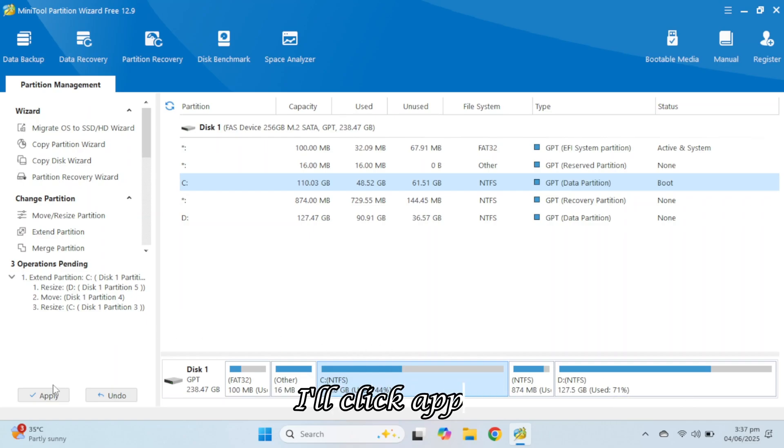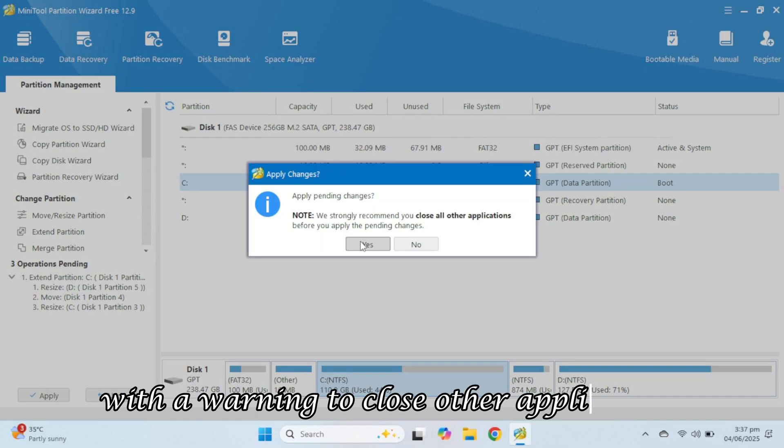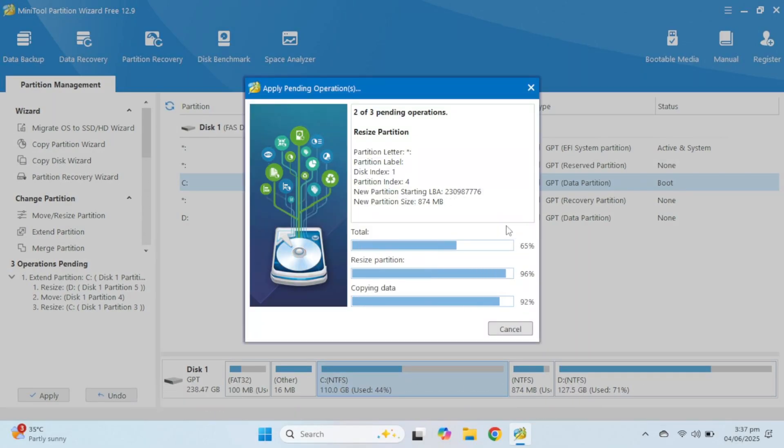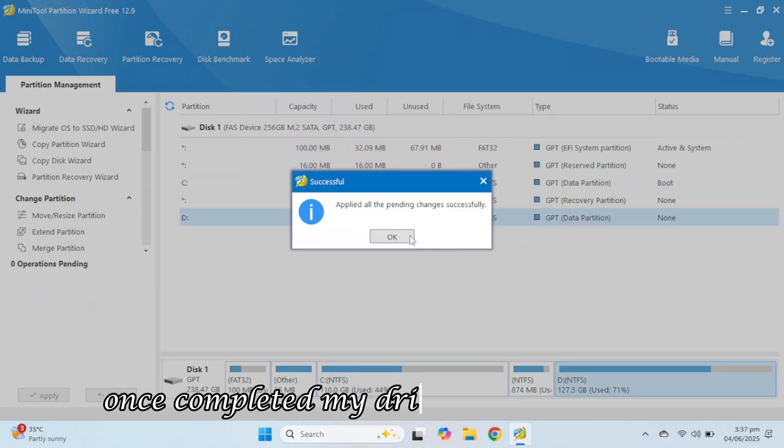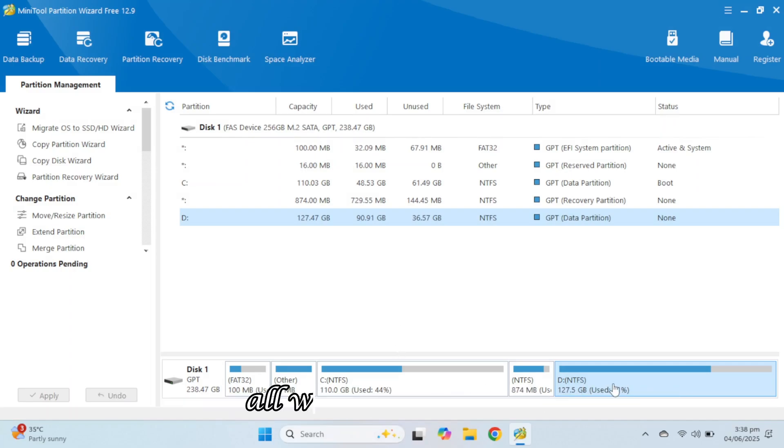I'll click Apply, and it'll ask to confirm the pending changes with a warning to close other applications. I'll click Yes, and the process will start. Once completed, my drive will be extended, all with just one click.